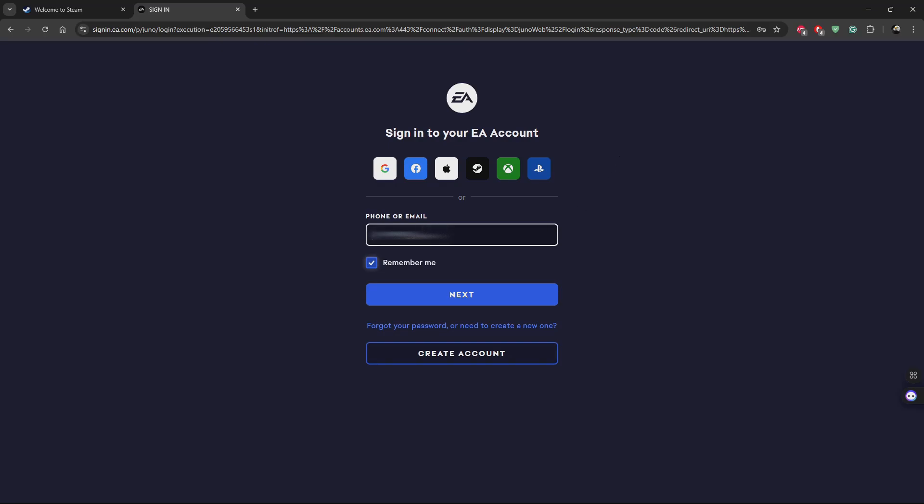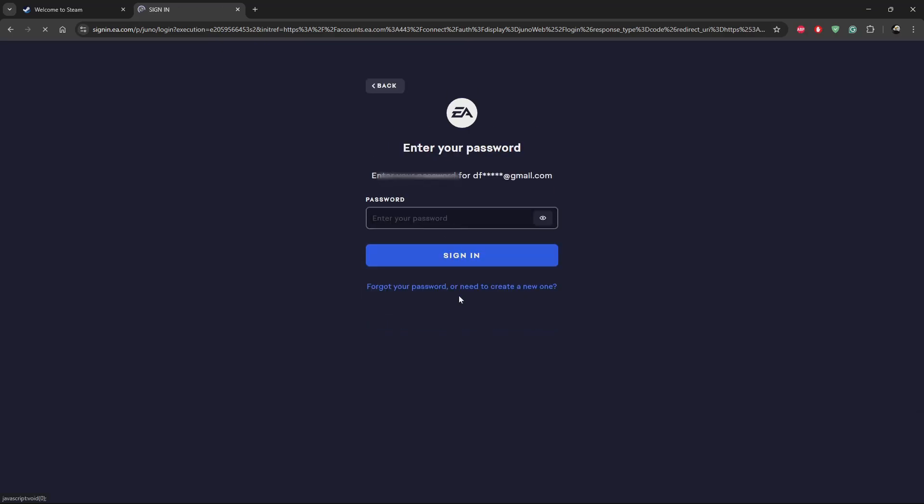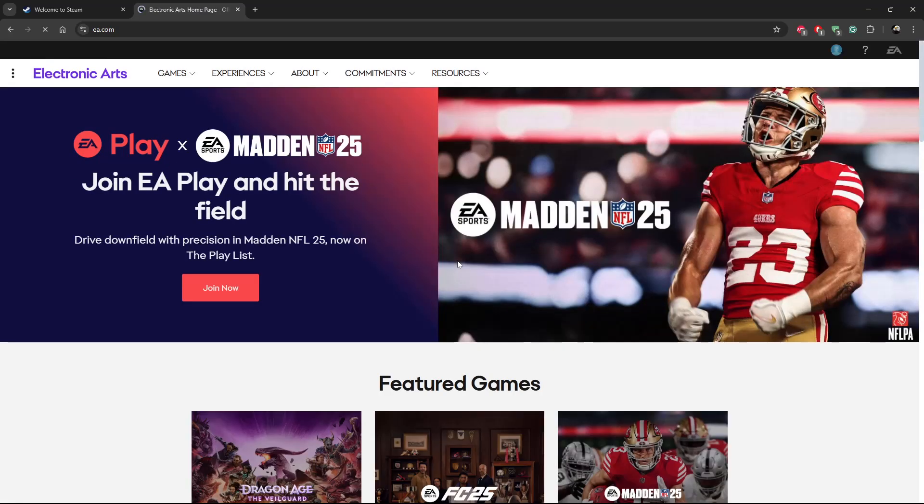Type in the information, be it your email address or your phone number, and then click on next. Then type in your password and click on sign in.